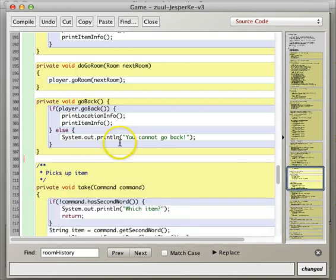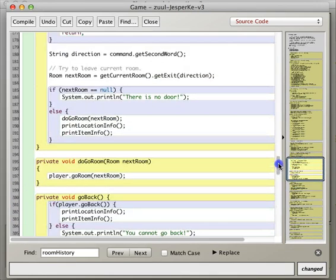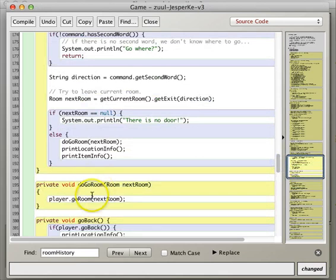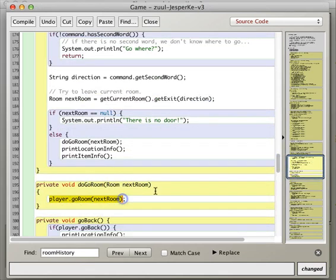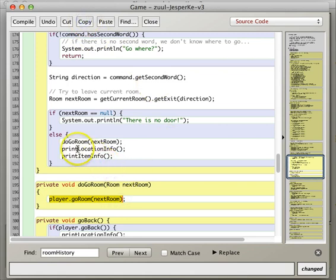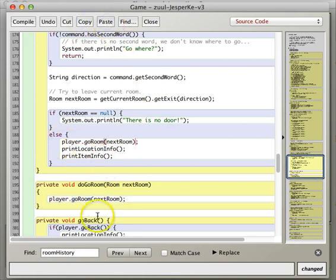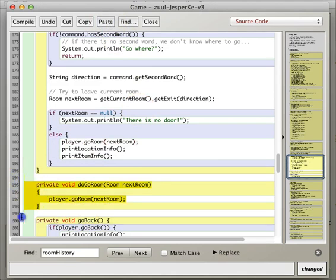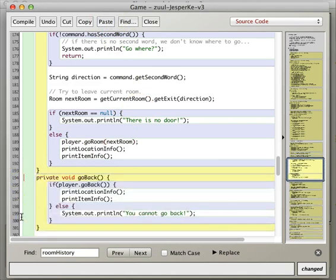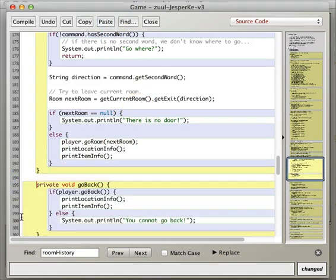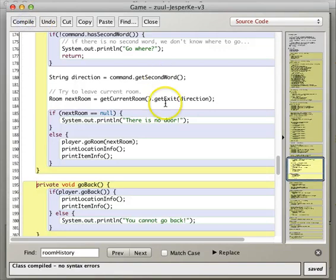And the same thing with go room, I think we can say, copy, paste, get rid of this, compile.